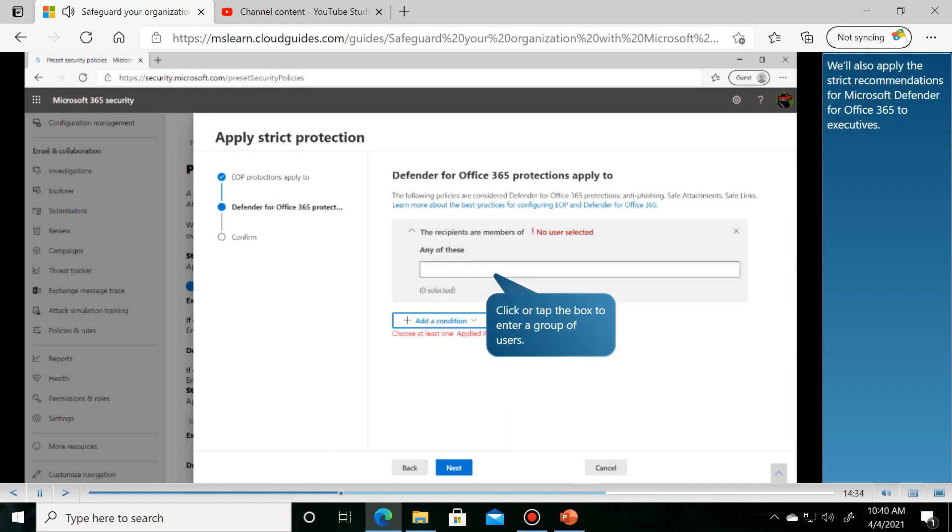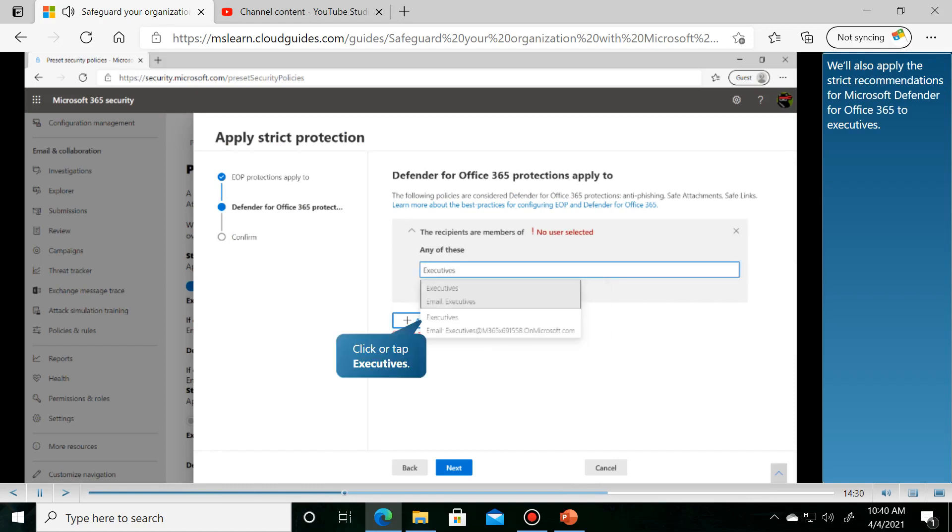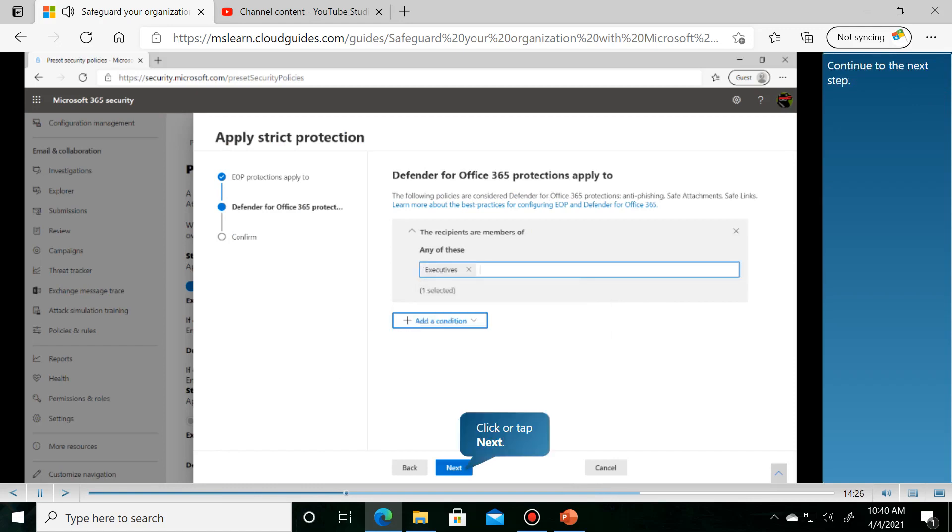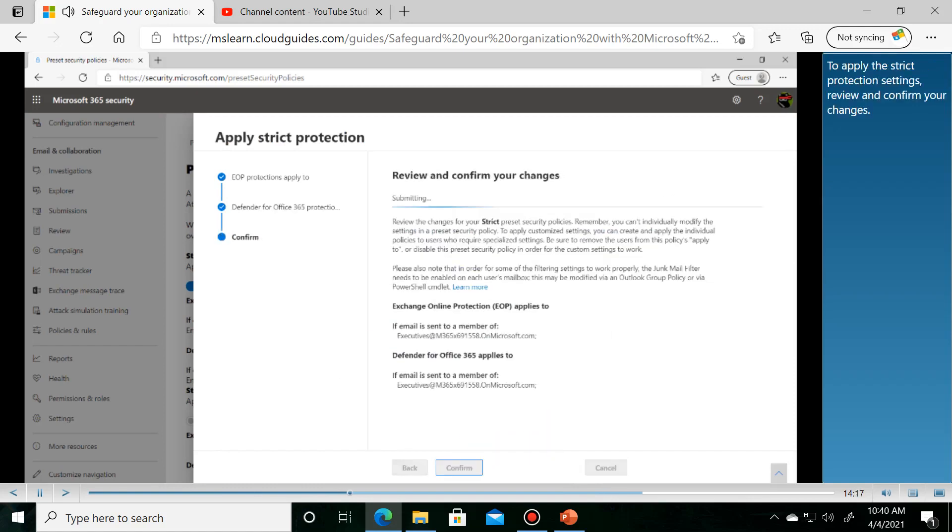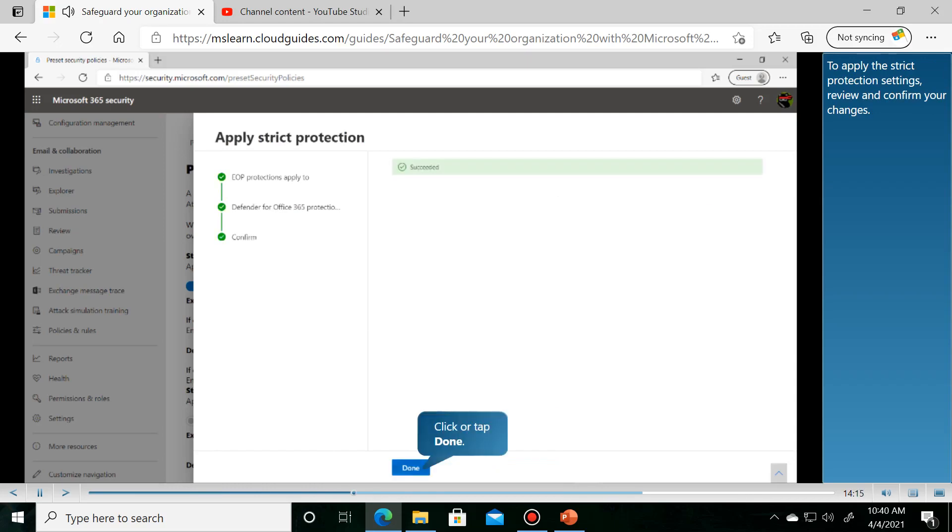We'll also apply the strict recommendations for Microsoft Defender for Office 365. To apply the strict protection settings, review the configuration.